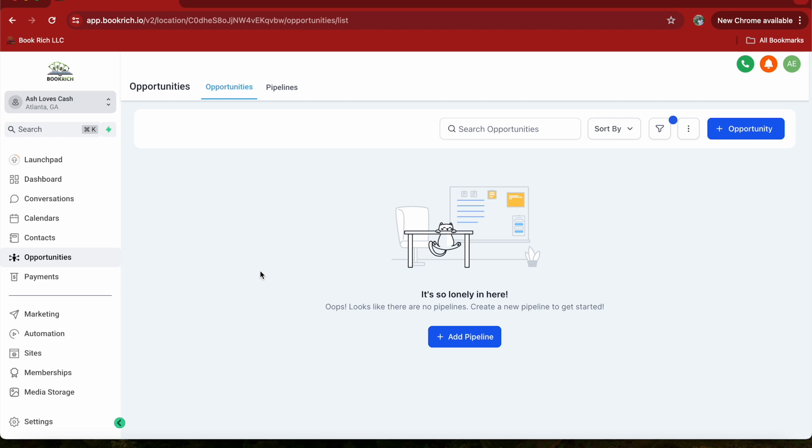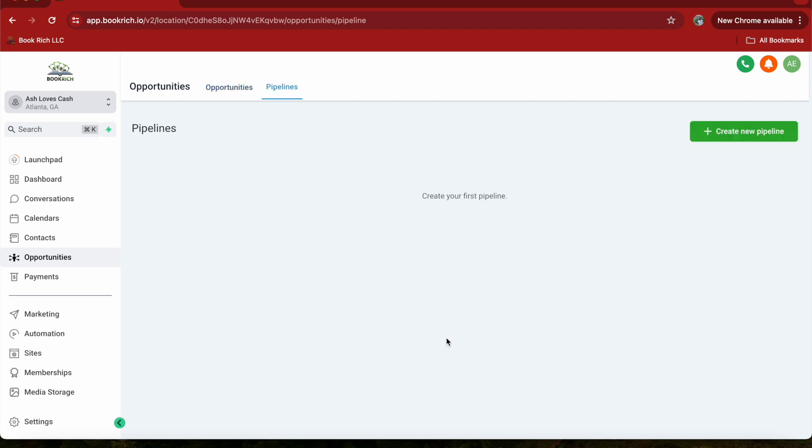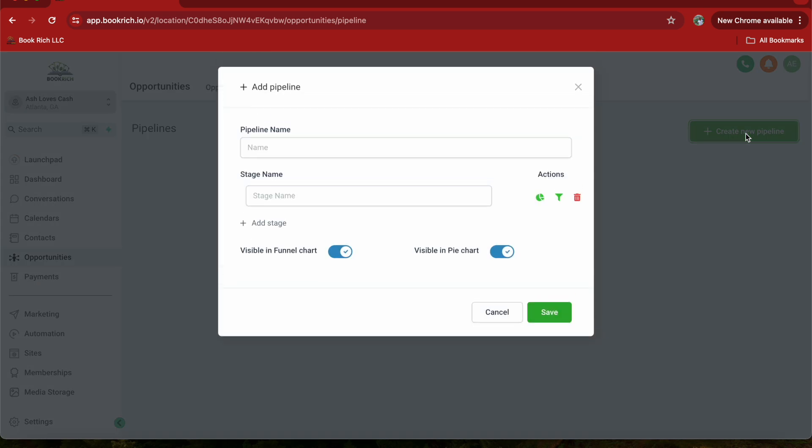This will open up a form. Click on Add Pipeline and then press Create New Pipeline. This will open up a form where you can enter the details of your new pipeline.